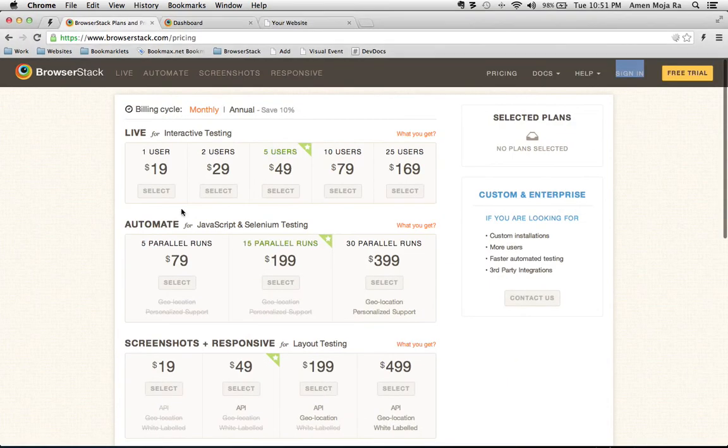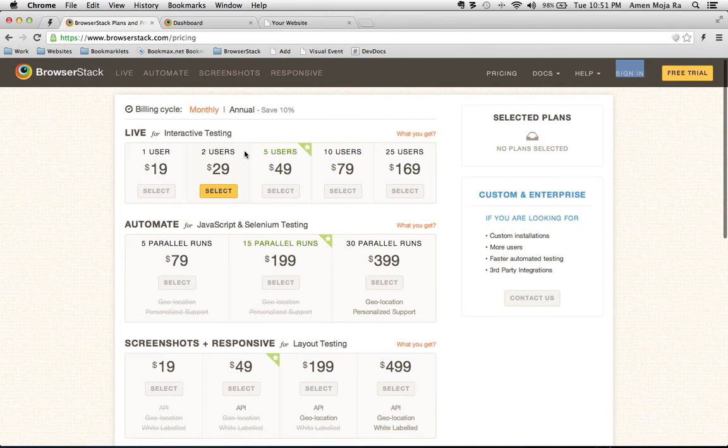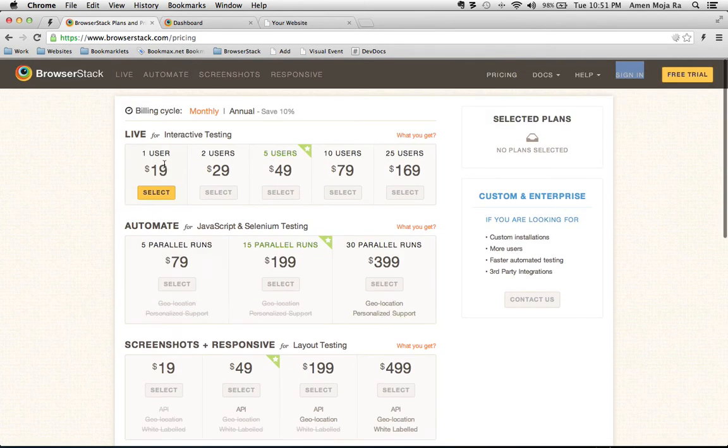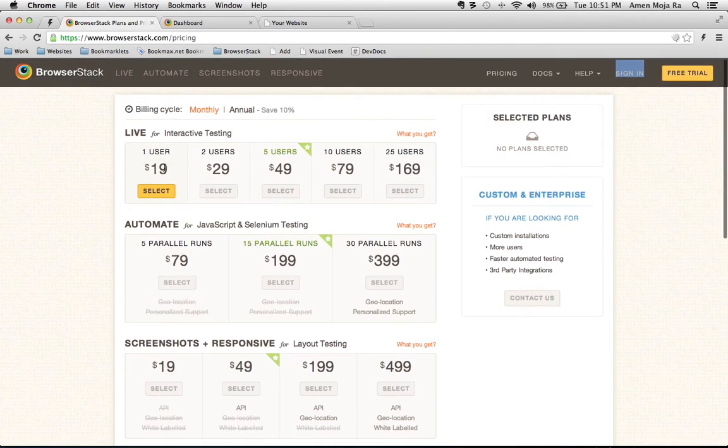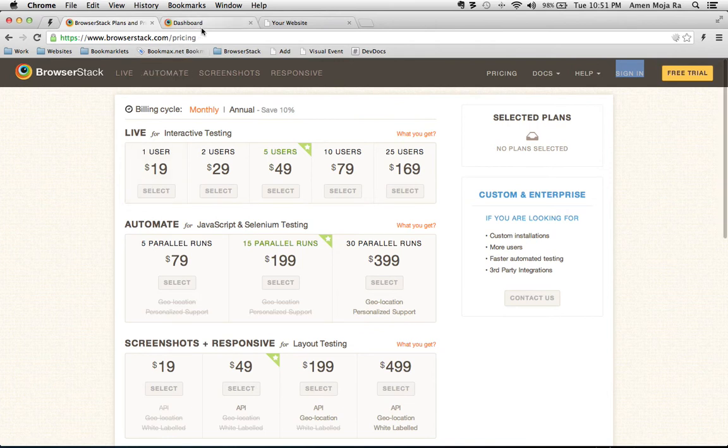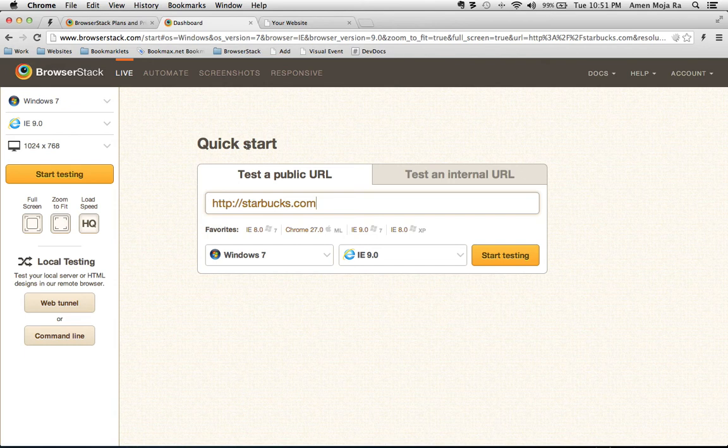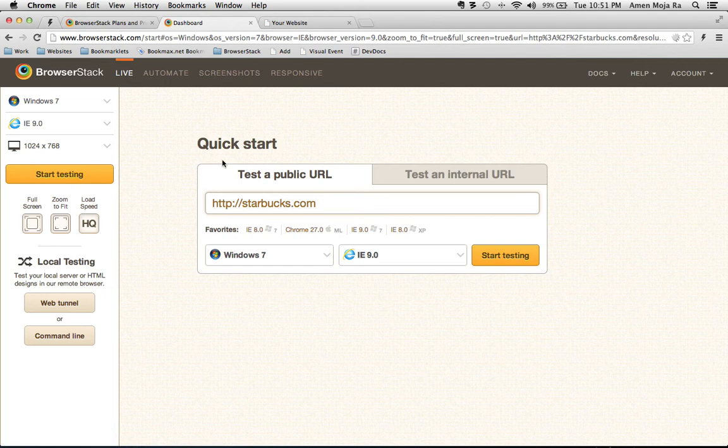So this is BrowserStack and it's a testing tool that does cost a monthly subscription. I use the $19 a month subscription. It has other plans that you can use but this is the one that's most commonly used. And so the way BrowserStack works is that you can test your public URLs here using different browsers.